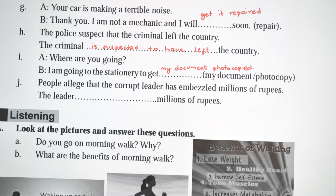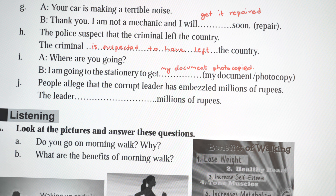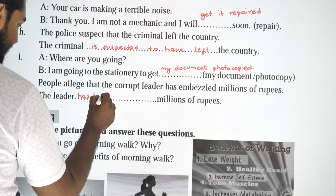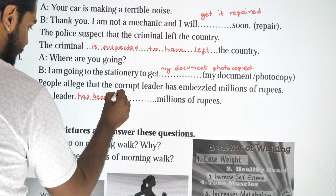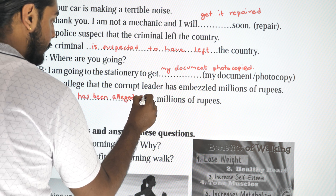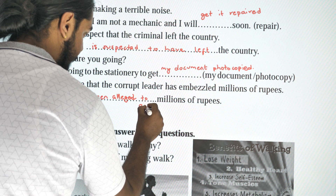Next: 'People alleged that the corrupt leader embezzled millions of rupees.' Passive: 'The leader has been alleged to have embezzled millions of rupees.' This completes the exercise.